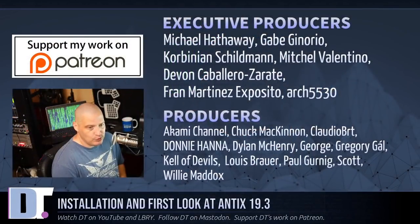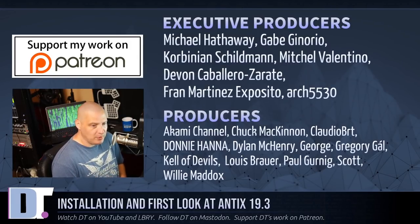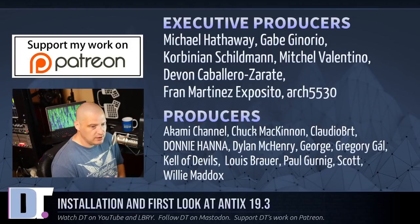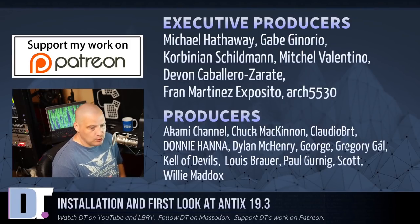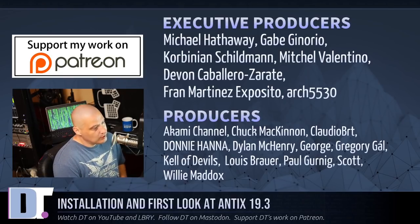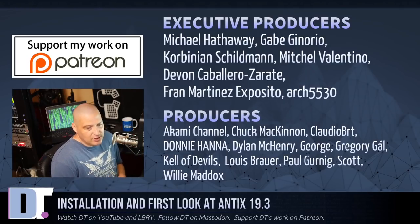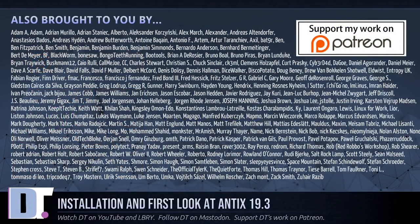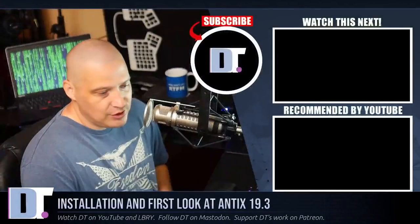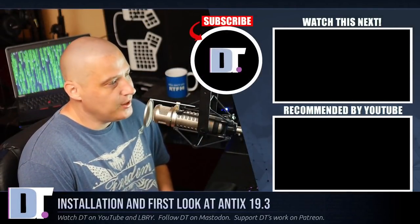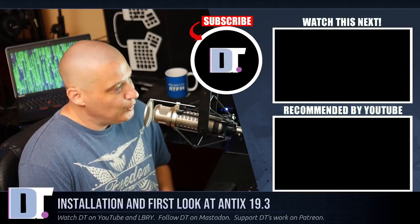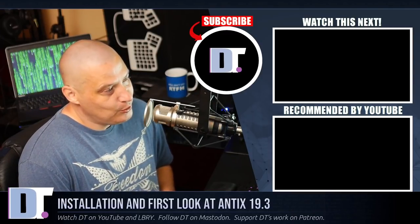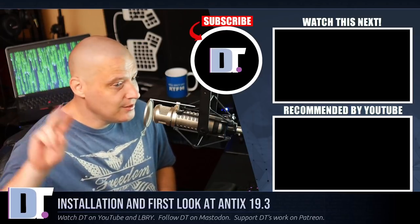Now, before I go, I do need to thank a few special people. I need to thank the producers of the show, Michael, Gabe, Corbinian, Mitchell, Devin, Fran, Arch5530, Akami, Chuck, Claudio, Donnie, Dylan, George, Gregory, Kellum, Devils, Louis, Paul, Scott, and Willie. They are the producers of this episode. The show is also brought to you by each and every one of these ladies and gentlemen. If you'd like to support my work, look for DistroTube over on Patreon. Peace.